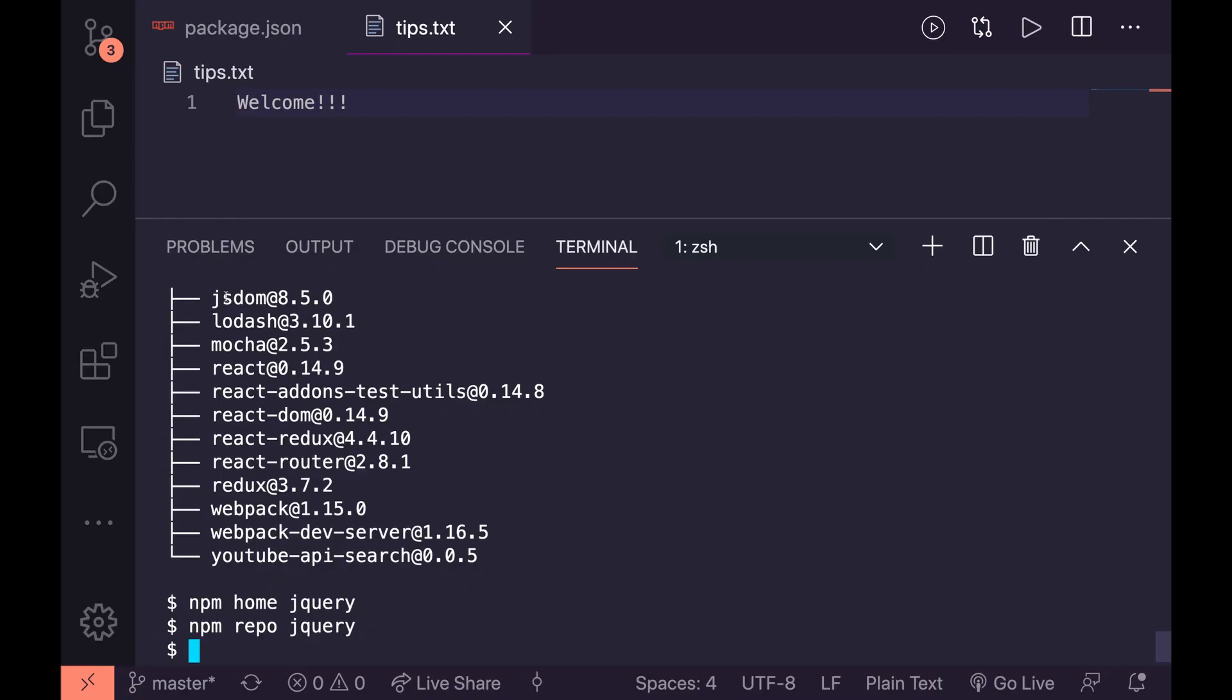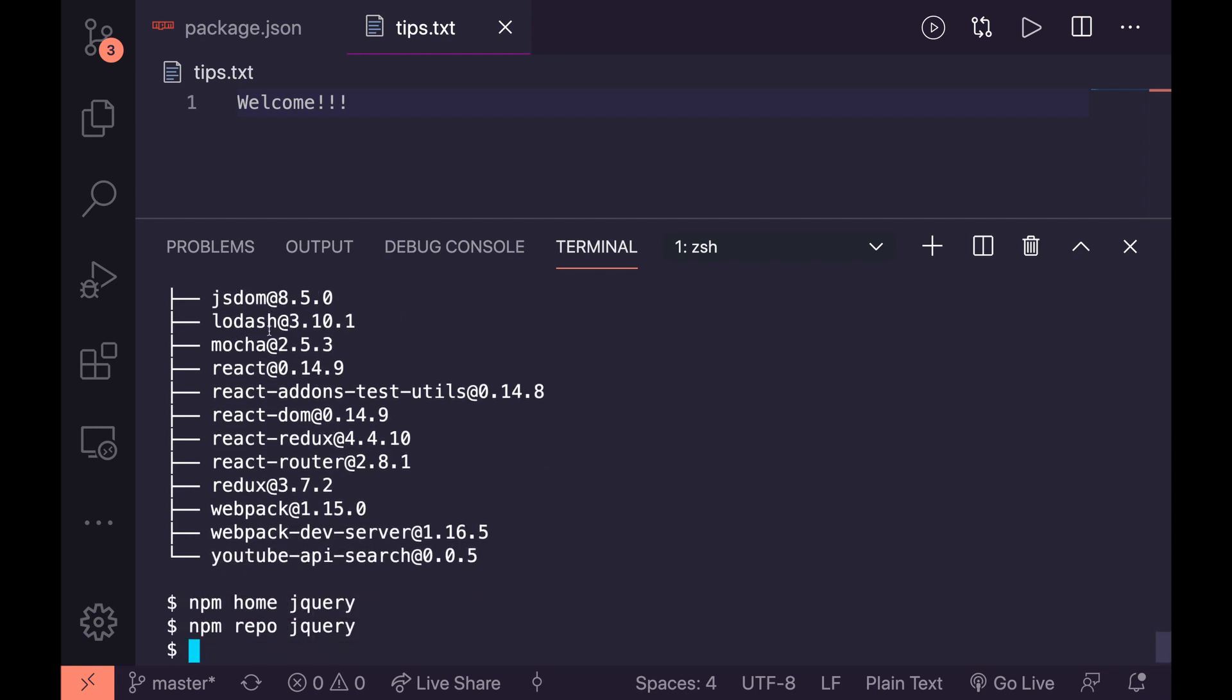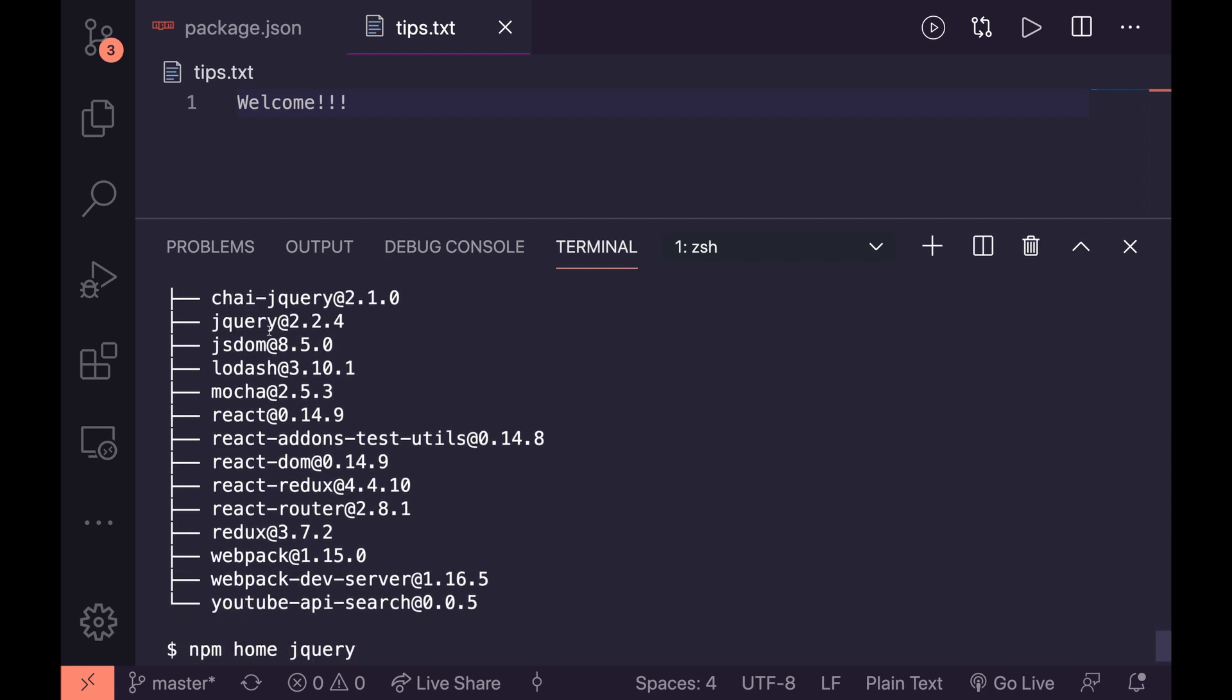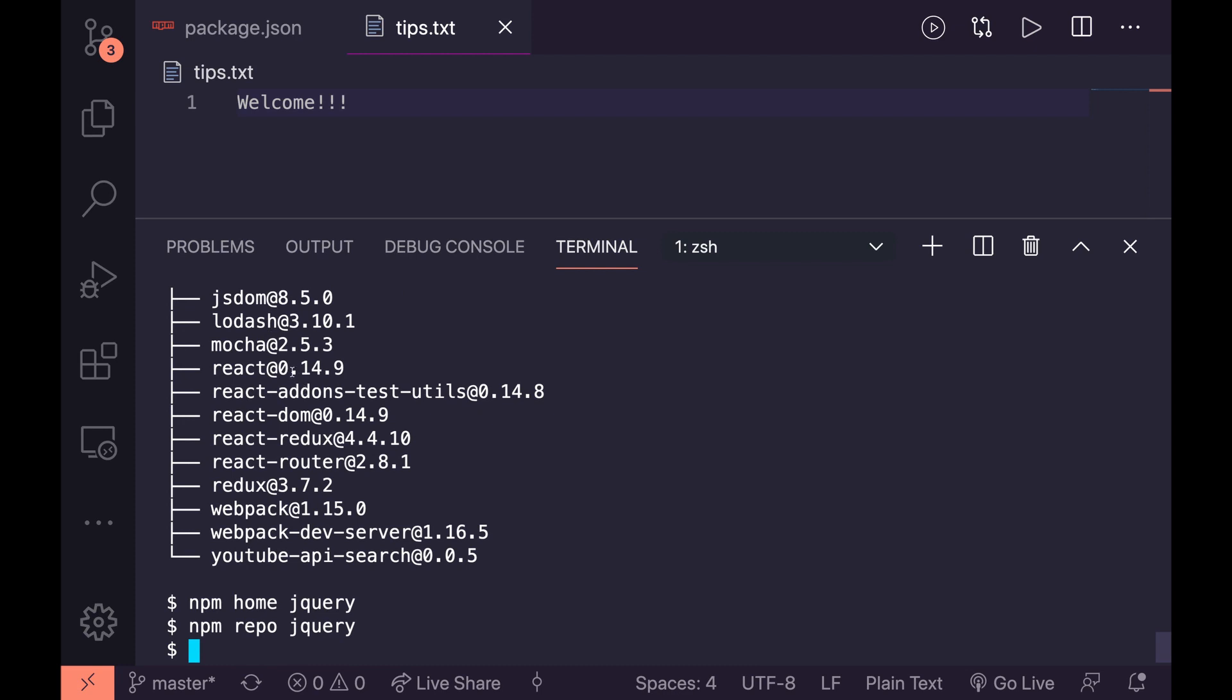The next tip is getting versions of a package. So let's have a look at something like react here. In my packages I actually have a very old version of react. I'm using react 0.14.9.